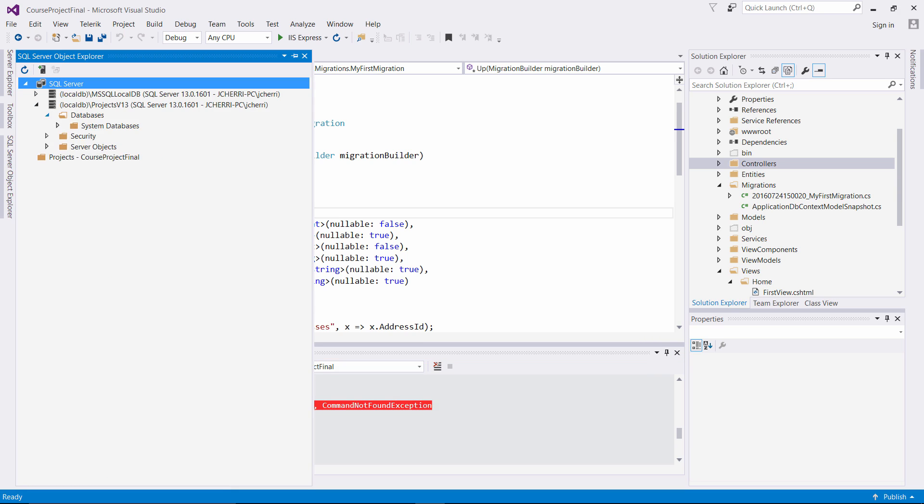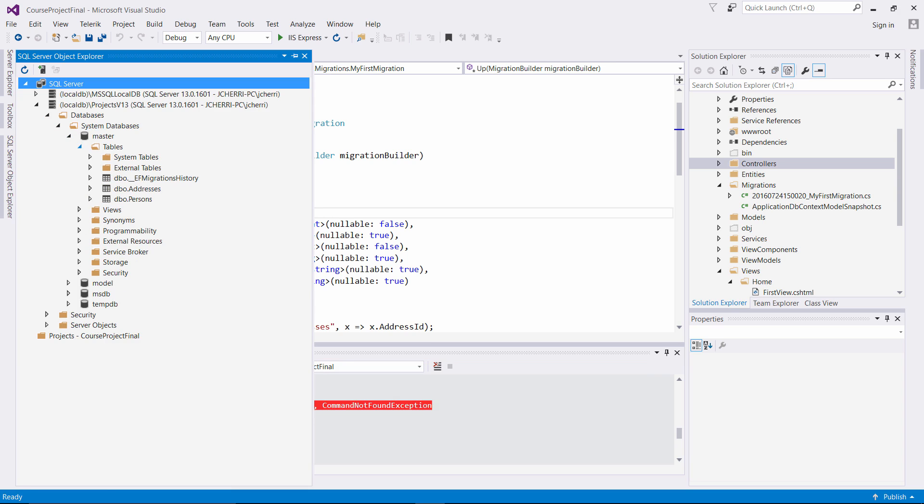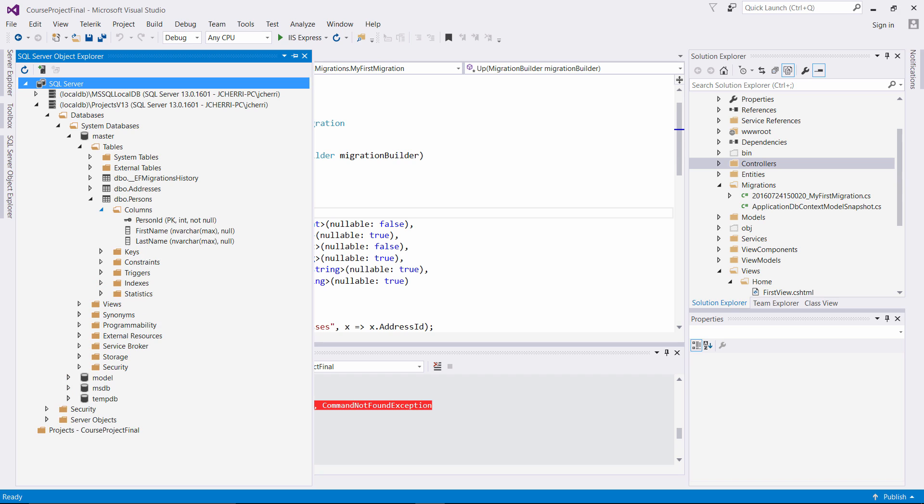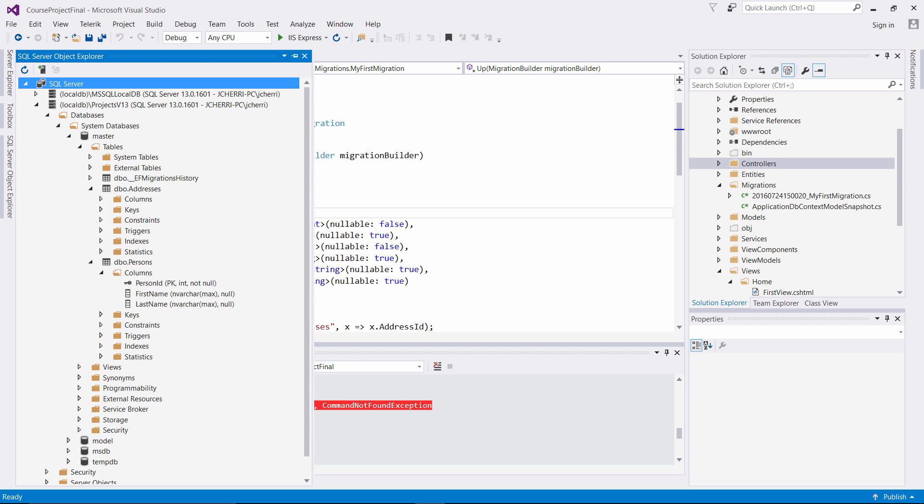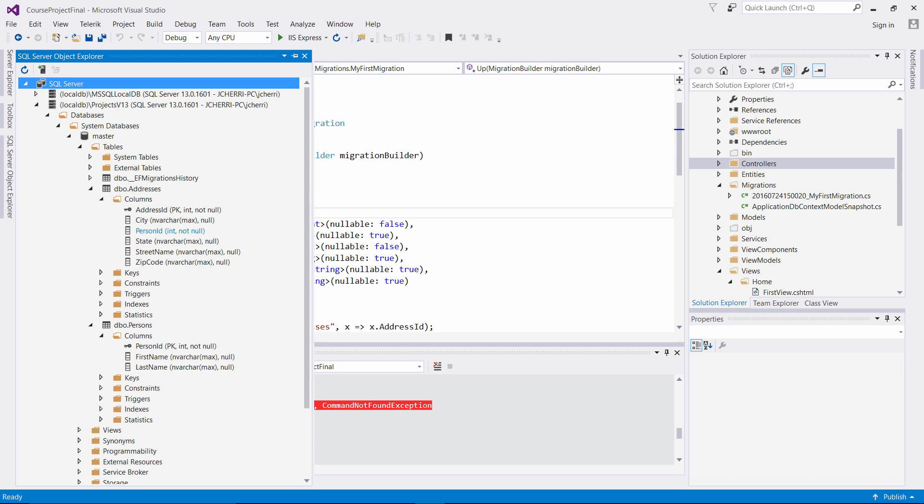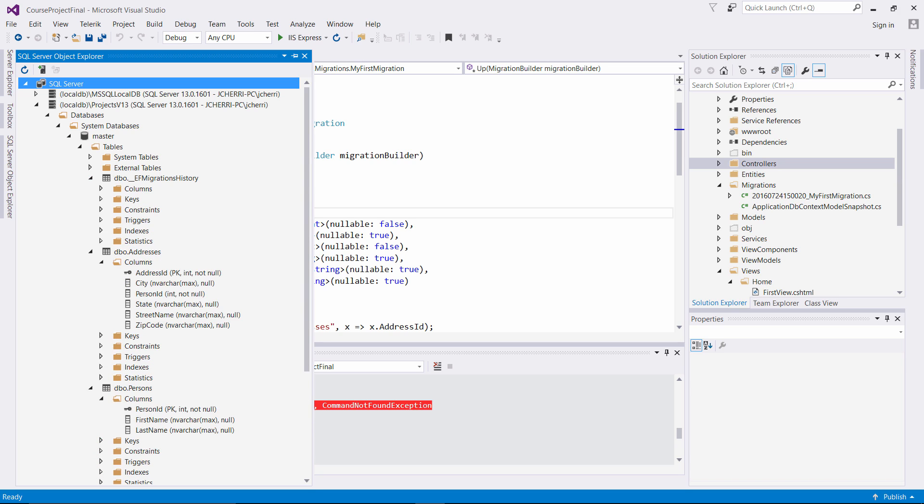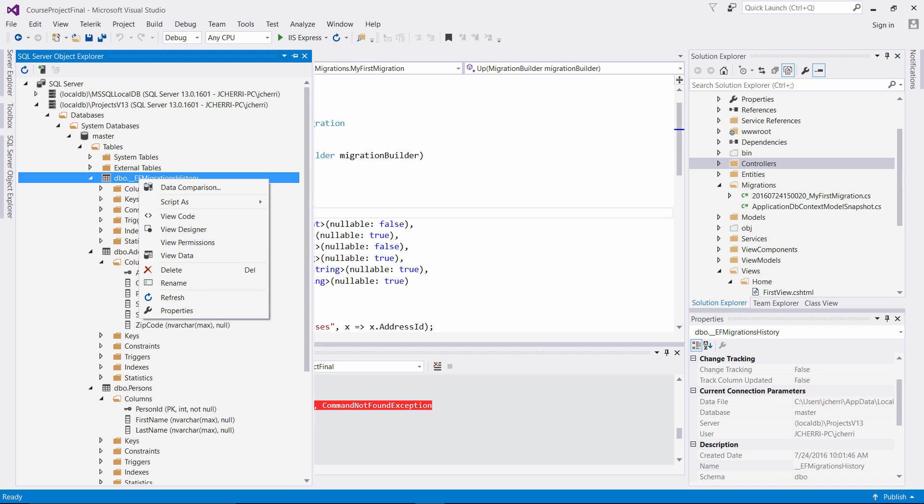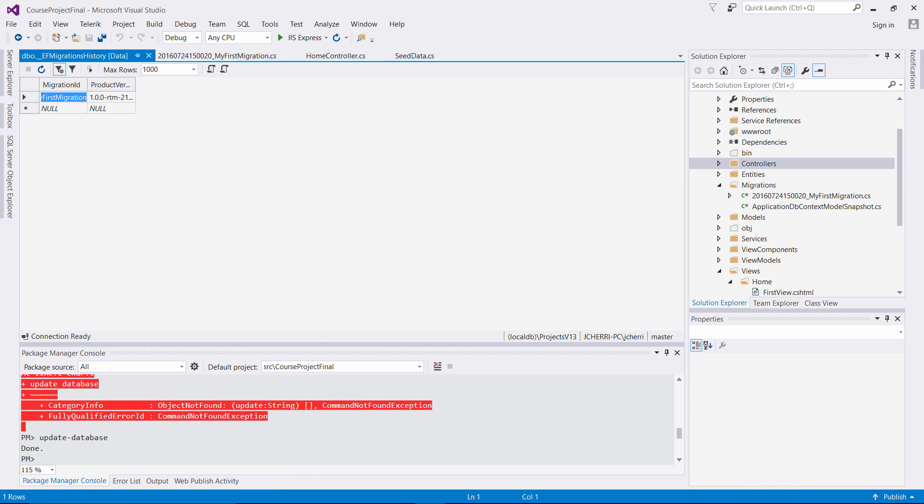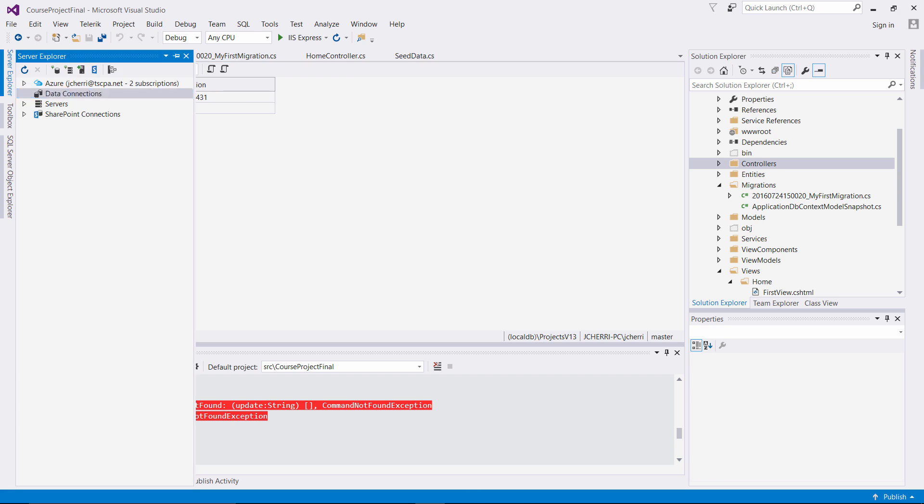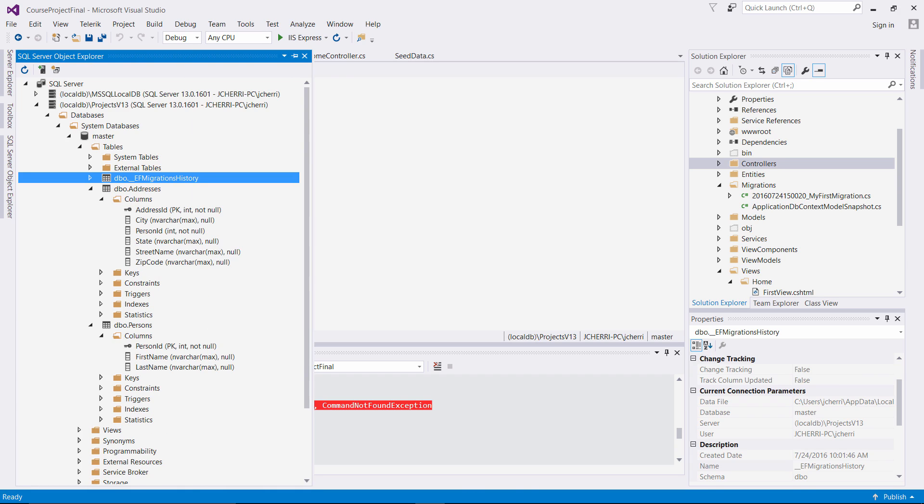So once we have that done, let's look at here and let's refresh this. So now if we go into our databases, we go to master, we go to tables, we have the person database table right here associated to our entities. We have a person ID, first name, last name. And we also have the columns for our address: address ID, city, person, state, street name. And then we also even have the DBO EF migrations history. So we can view the data in here.